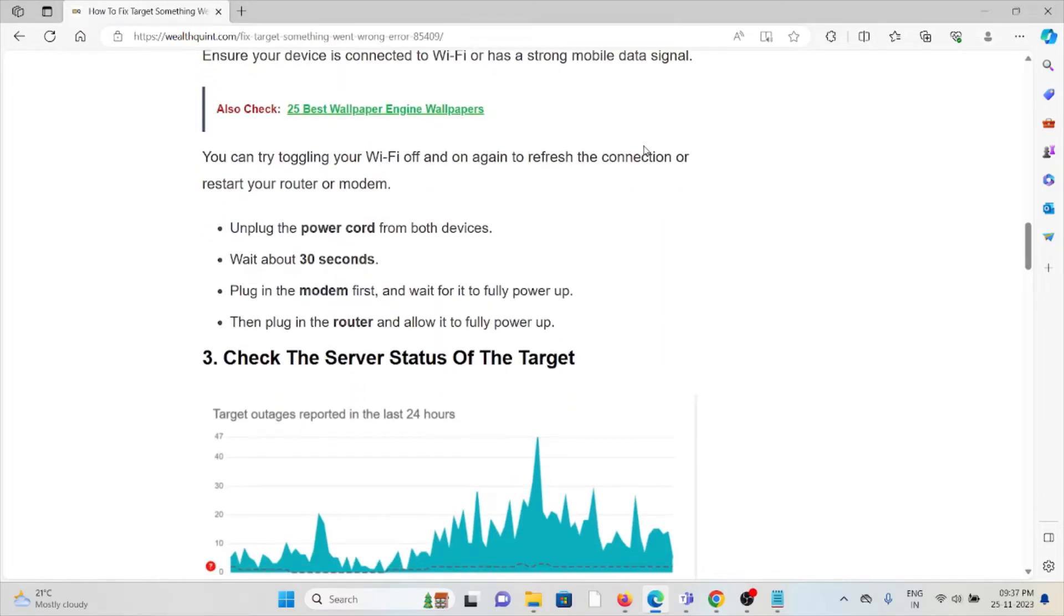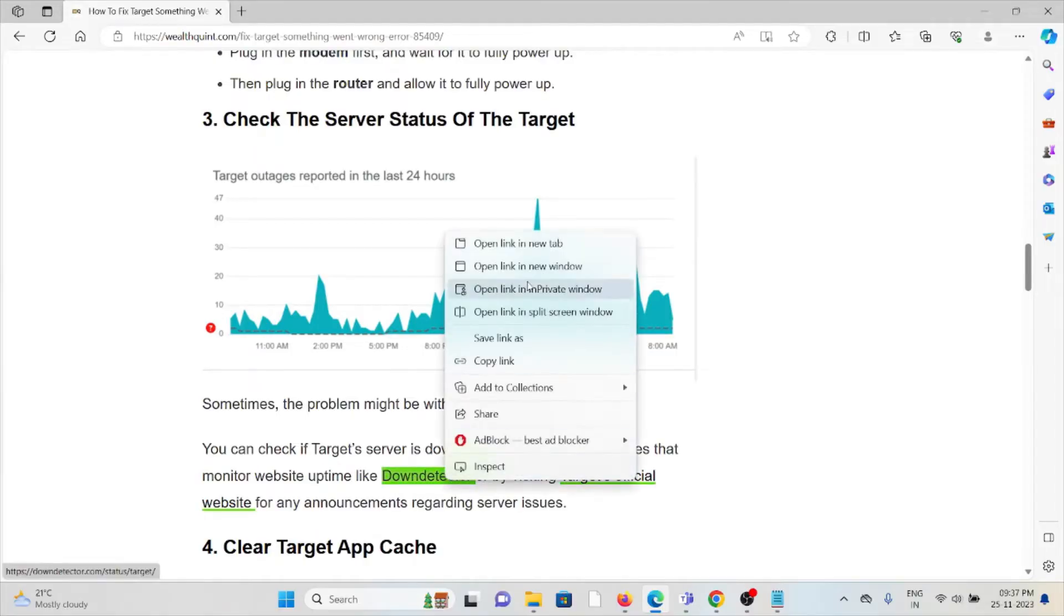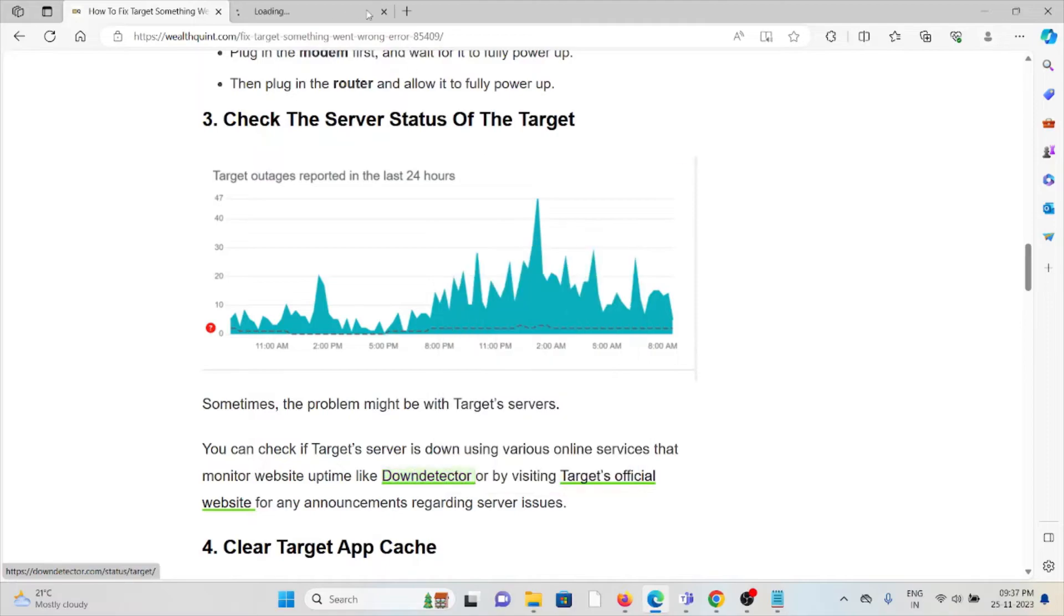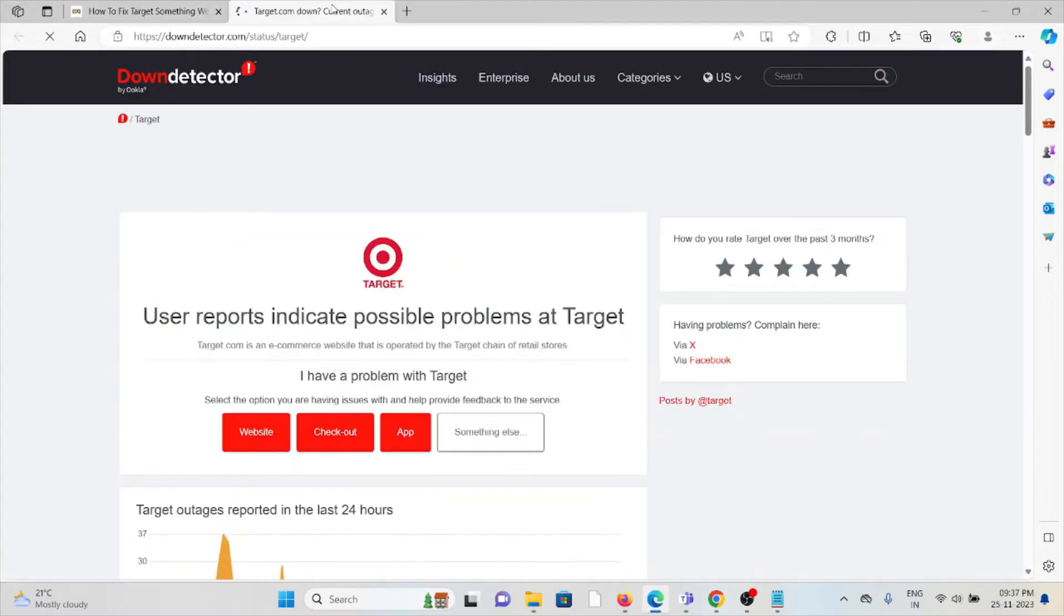The third method is check the server status of Target. Check the Target server status if there is any kind of maintenance or ad hoc maintenance going on. If there is any maintenance, wait for some time then try again later.